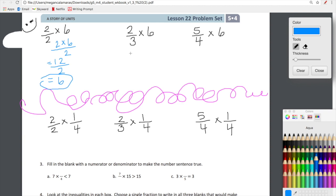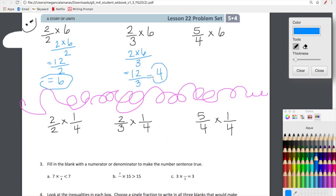Let's do our next calculation: two-thirds times six, or two-thirds of six. We have two times six on top and three on the bottom, so we have 12 over three. Our answer here is four.